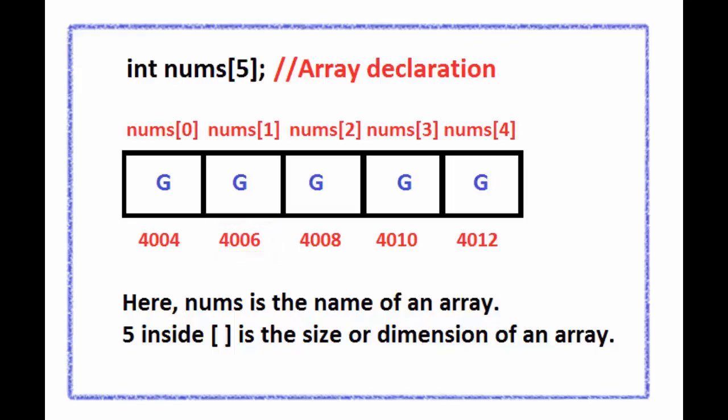So there is a difference of 2 between 2 elements because we are dealing with an integer array and integer takes 2 bytes of memory. So the difference of 2.